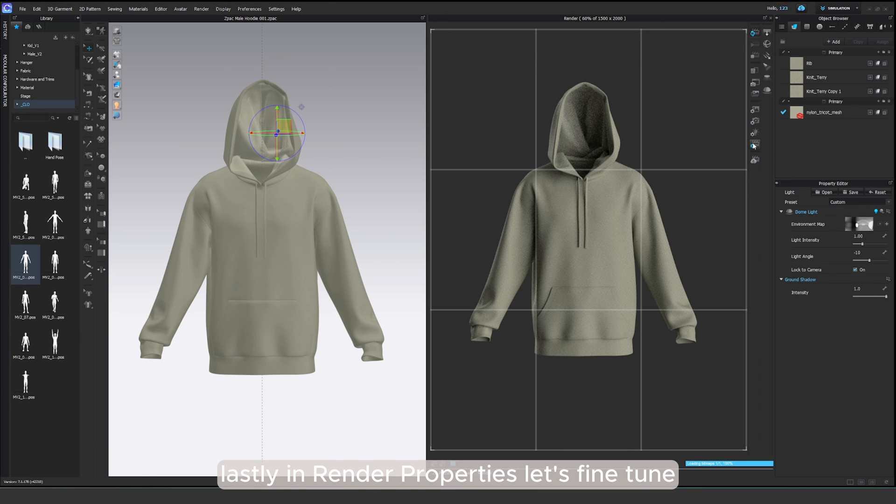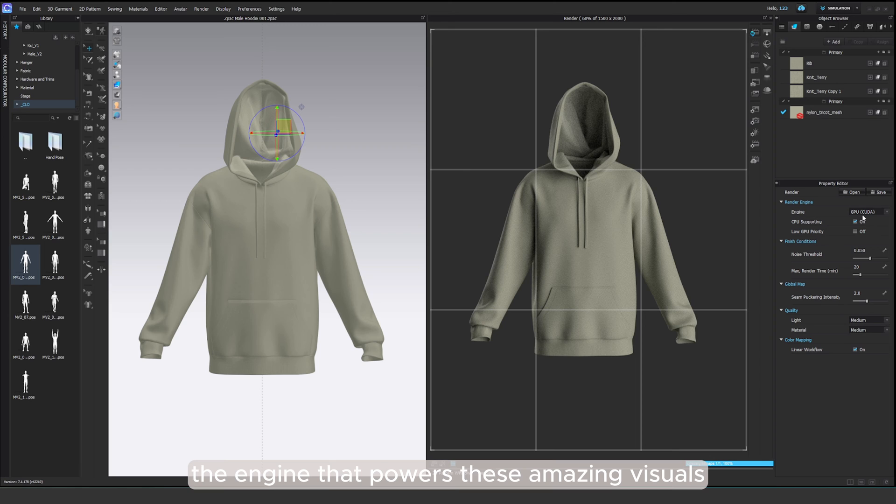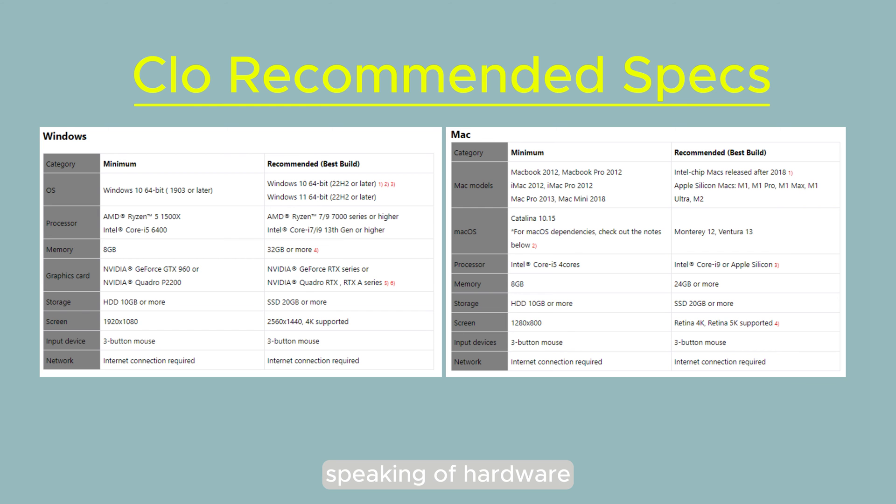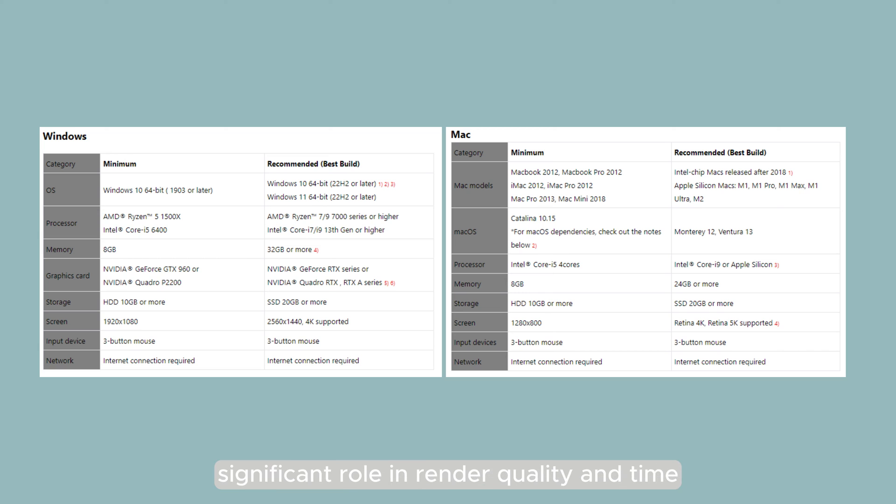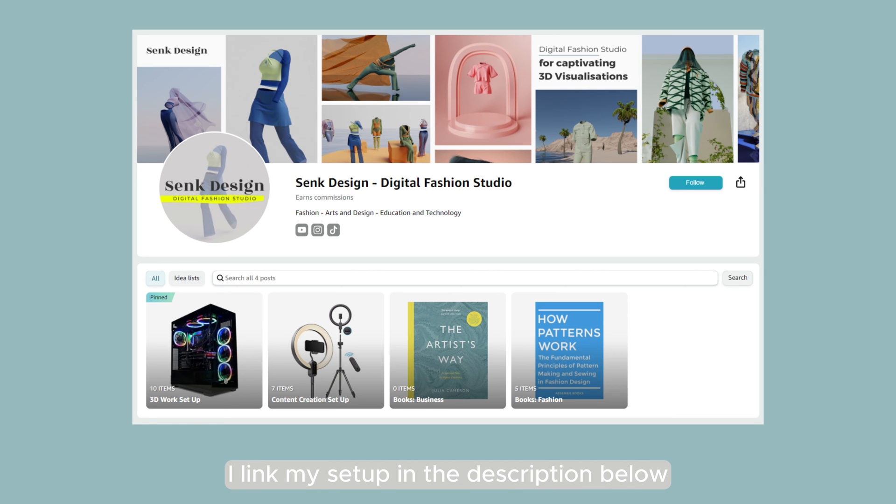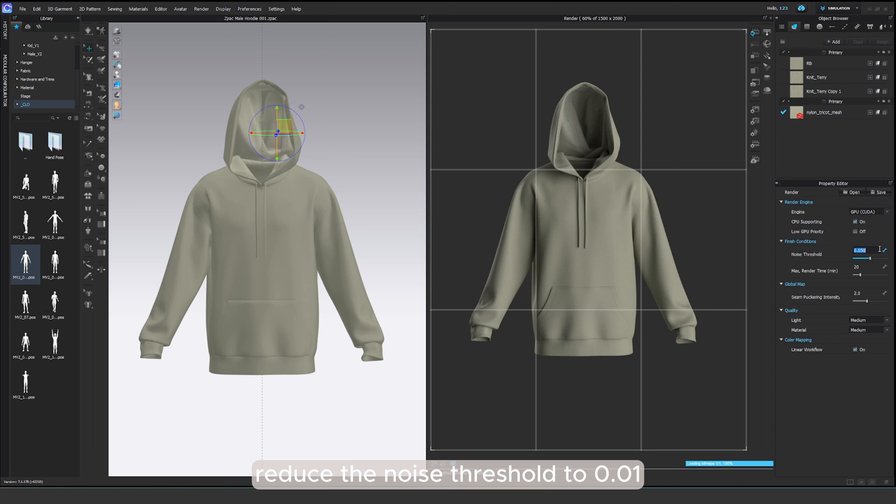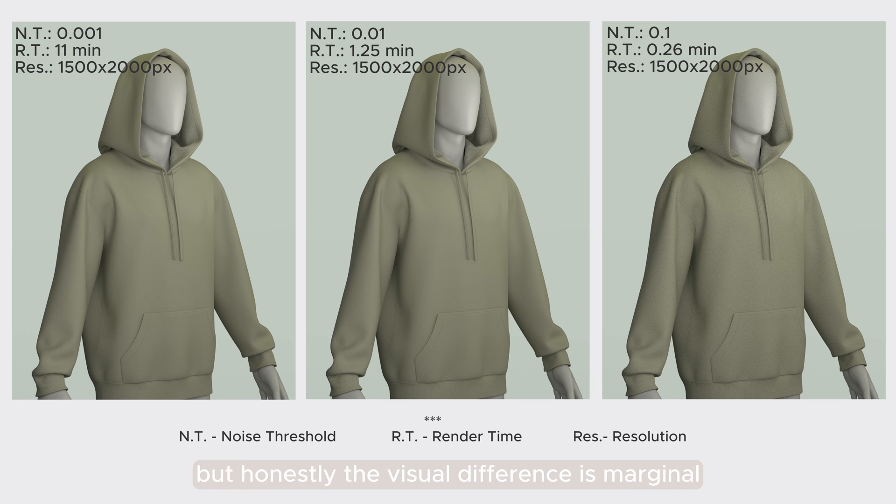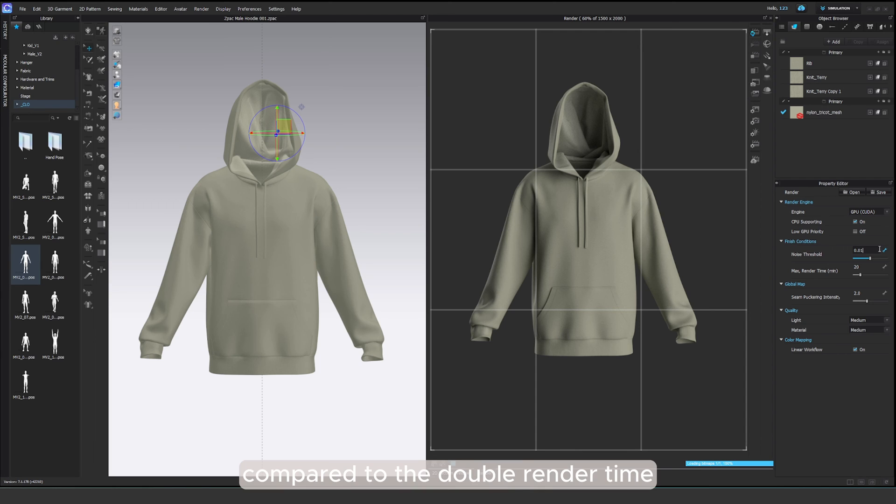Lastly, in render properties, let's fine-tune the engine that powers these amazing visuals. Choose your rendering engine based on your hardware. Speaking of hardware, your computer specs play a significant role in render quality and times. I have a powerful GPU and if you're interested I link my setup in the description below. Reduce the noise threshold to 0.01. I've experimented with lower values but honestly the visual difference is marginal compared to the double render time.